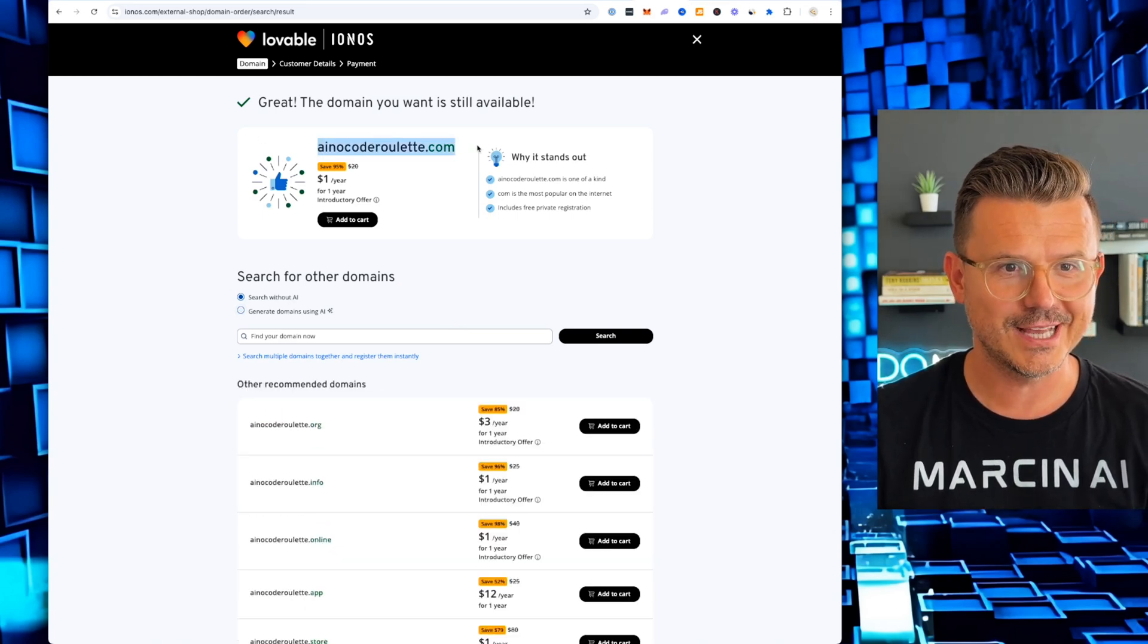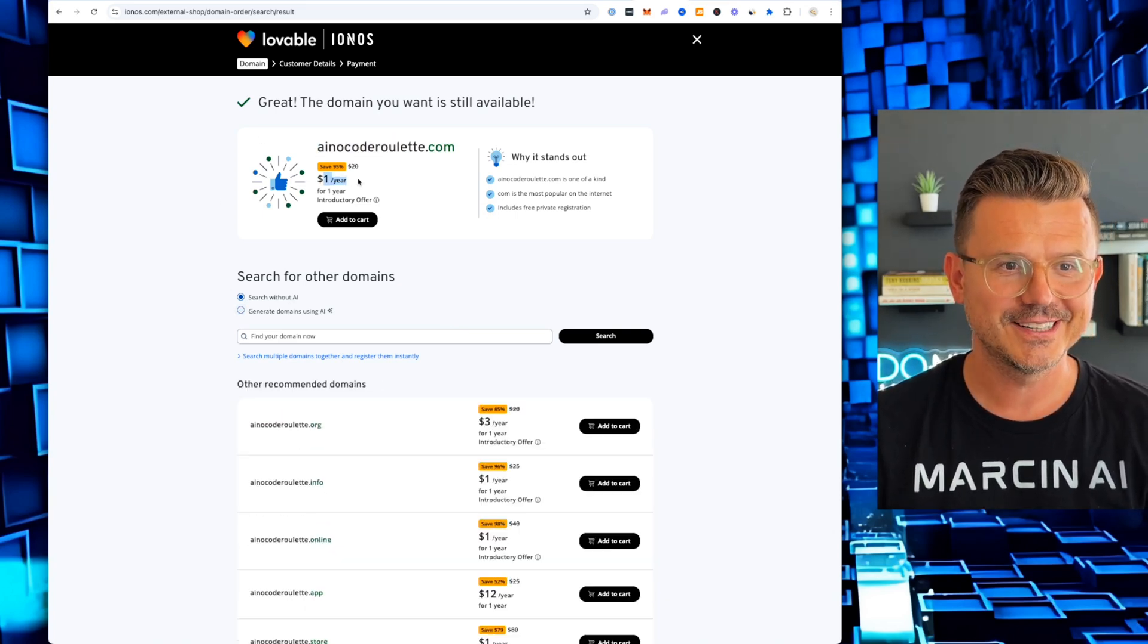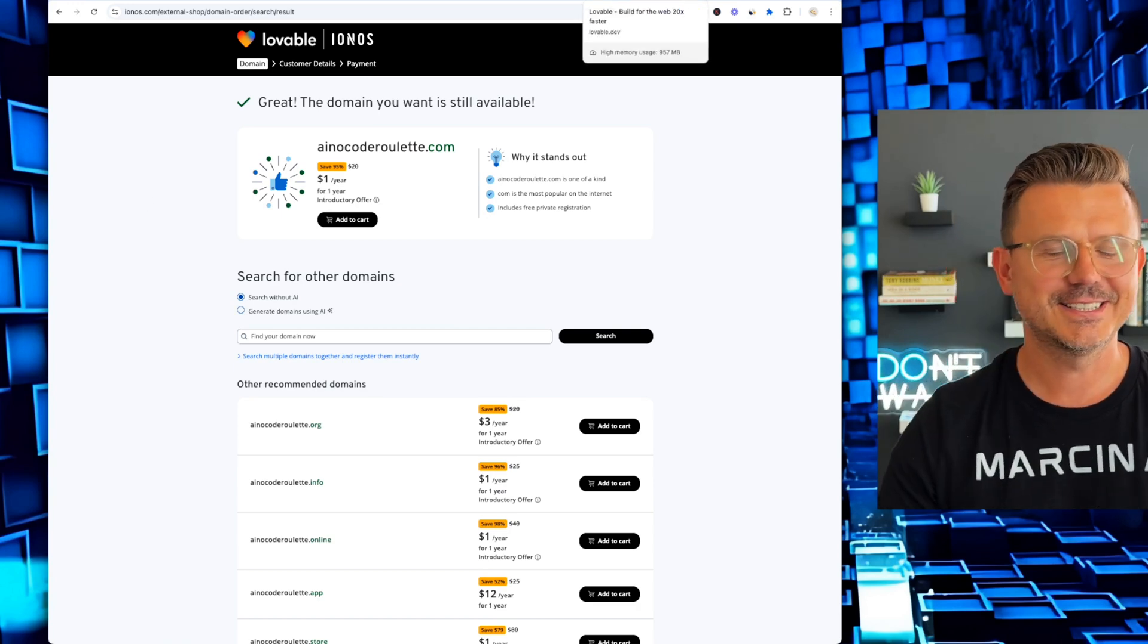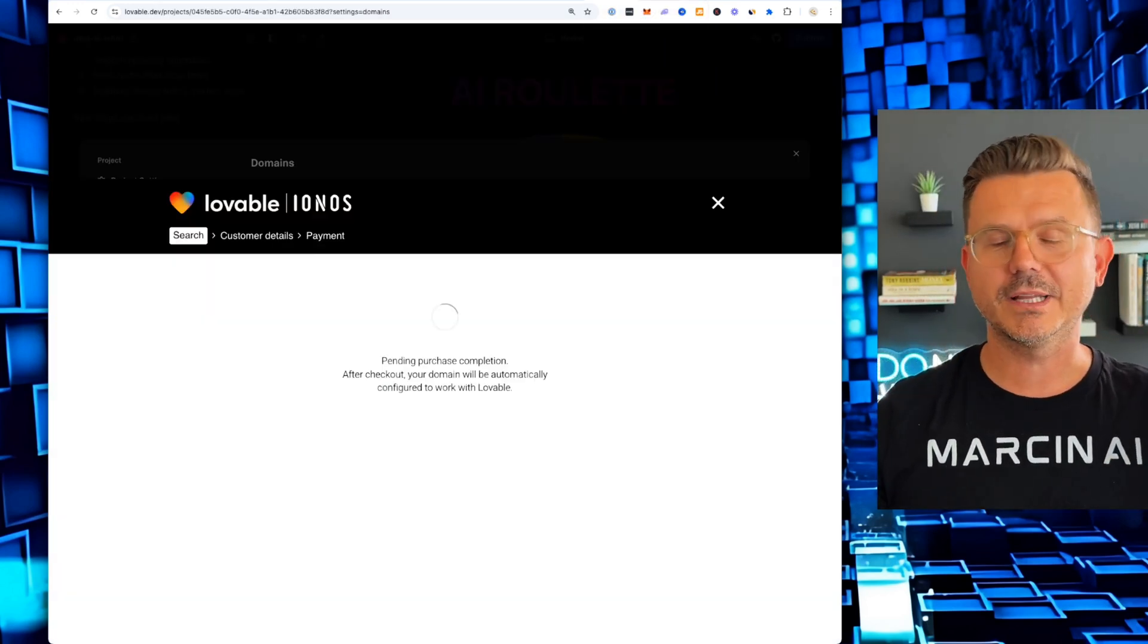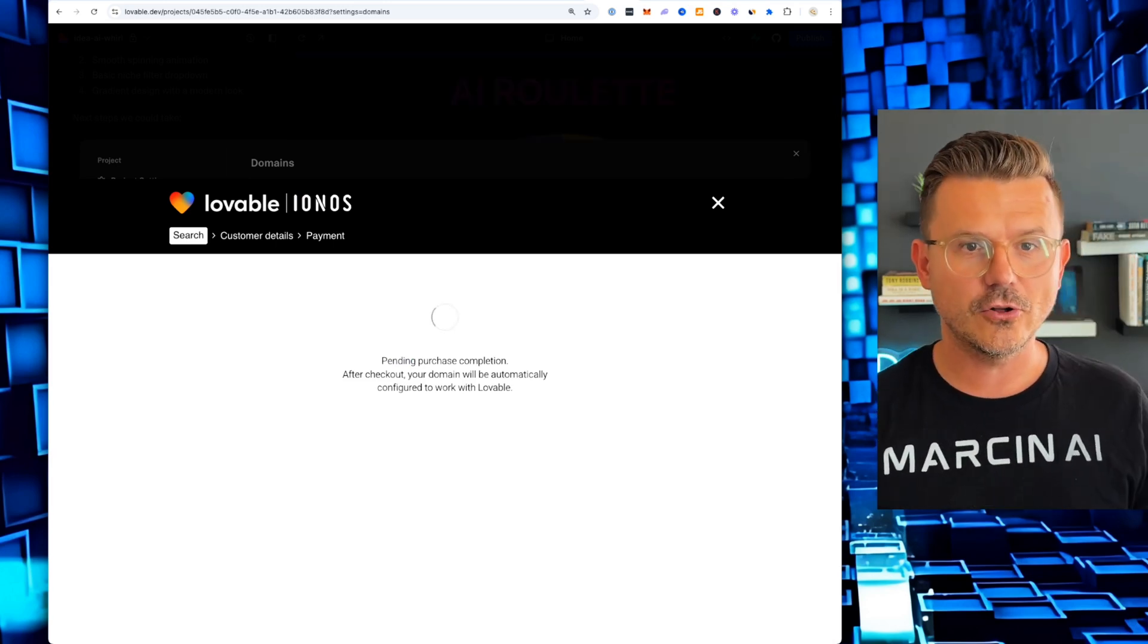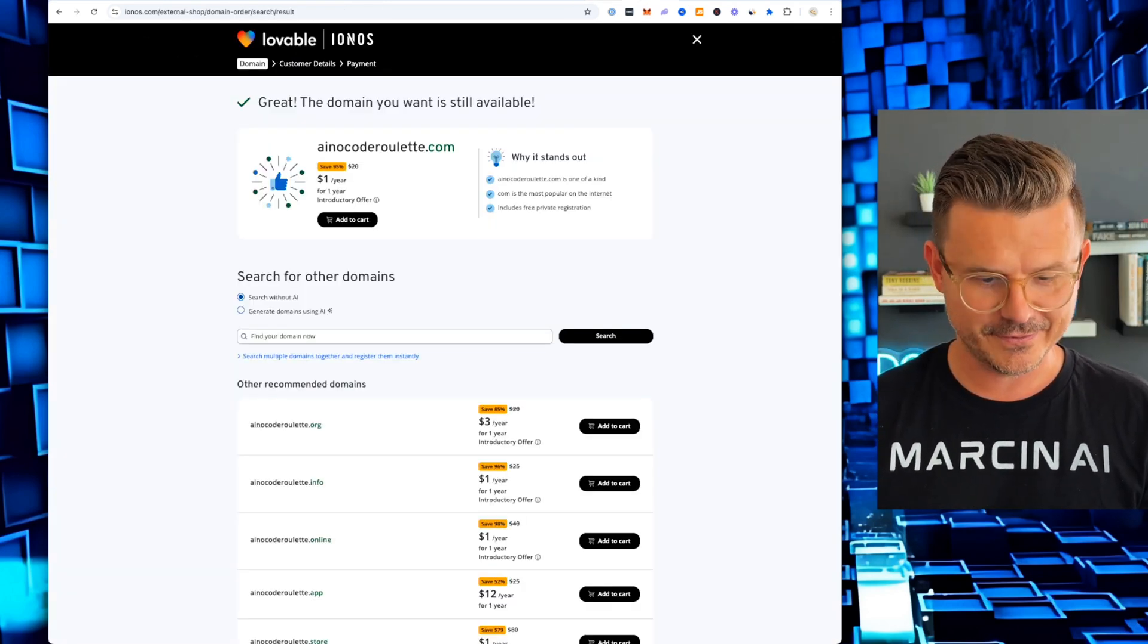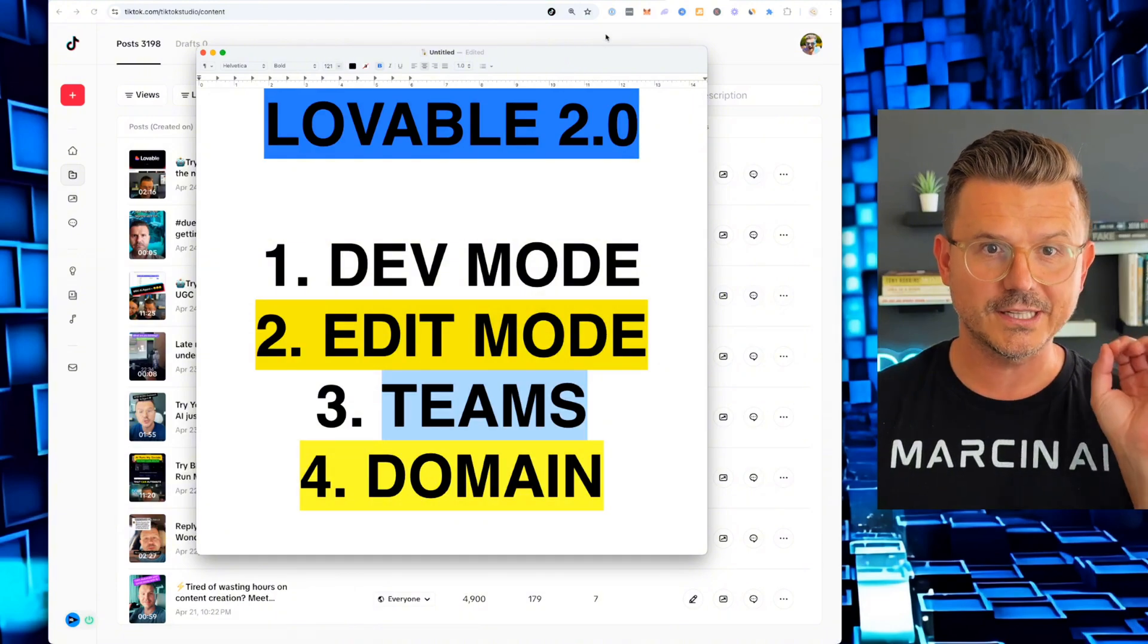And there it is. AI no code roulette. I could buy it for $1 for one year. Yes. This is going to speed up everything. No more DNS. No more complaining. How am I going to get this launched? All that is out the door with the new domain.